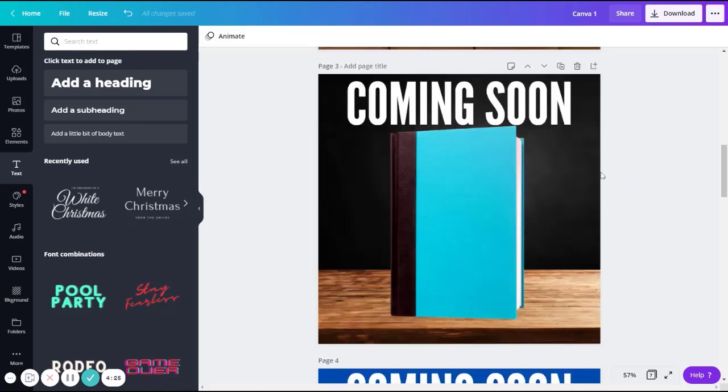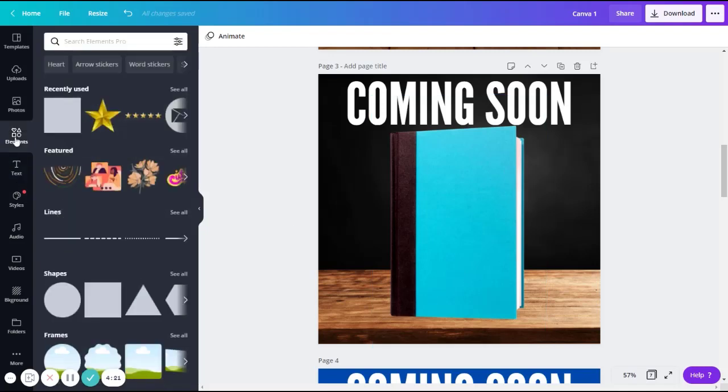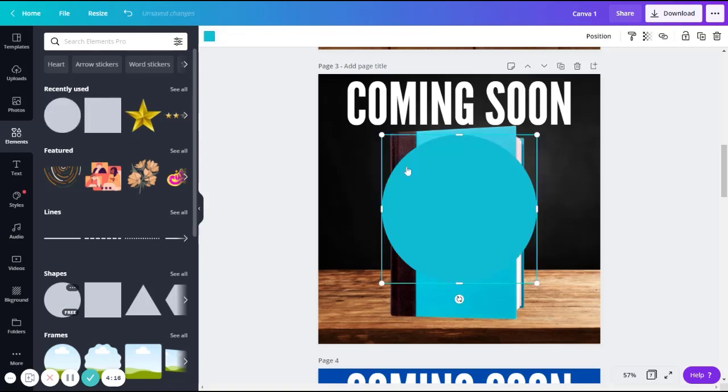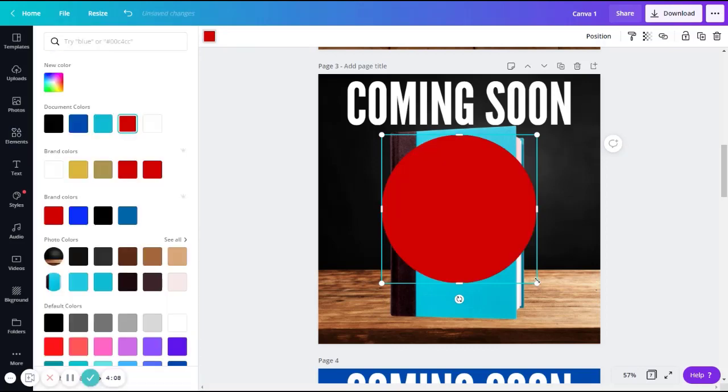So first, we are going to create a shape. So we're going to go back over to the elements section on the left menu bar. And this time, we're going to choose the circle. Once you have your circle, you can pick a color for your sticker. We're going to go red again. And resize it however big or small you want.